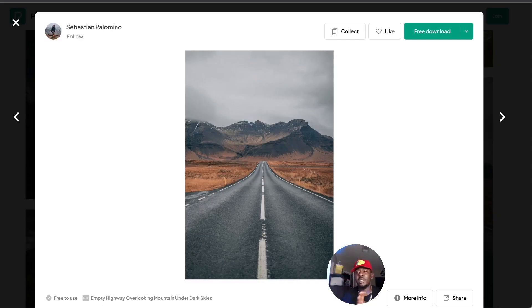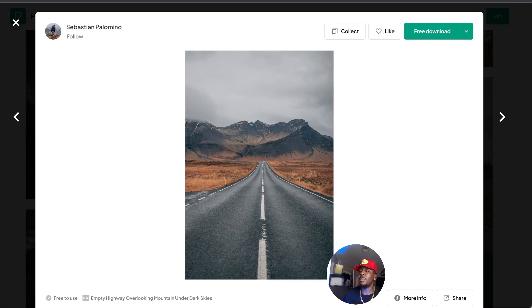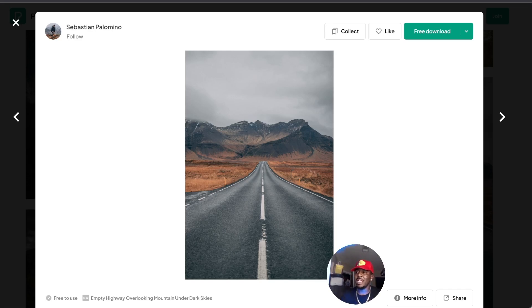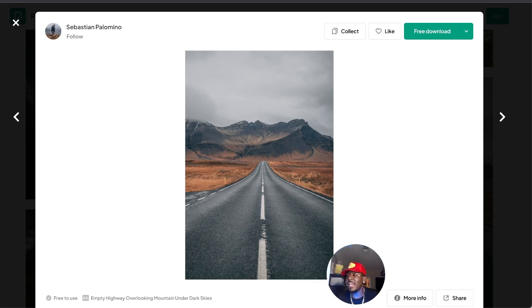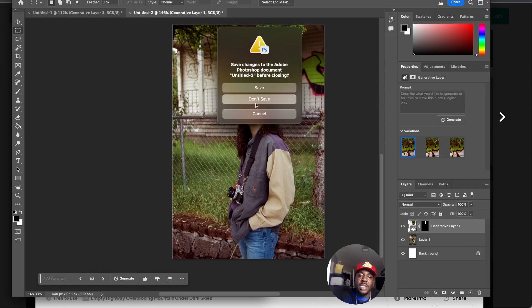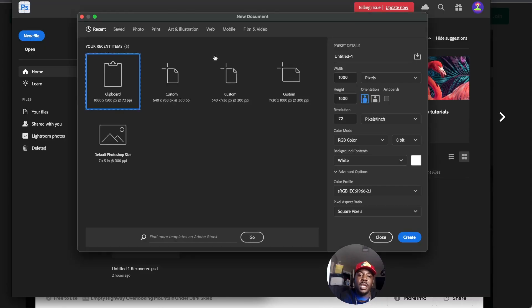On to the next hustle. I bet you're wondering what are we doing on Pexels.com. Pexels is a royalty-free stock image site, and I'm about to show you how you can take these images and turn them completely into something else, and you can sell these images, especially if you have a target audience that you can sell them to.